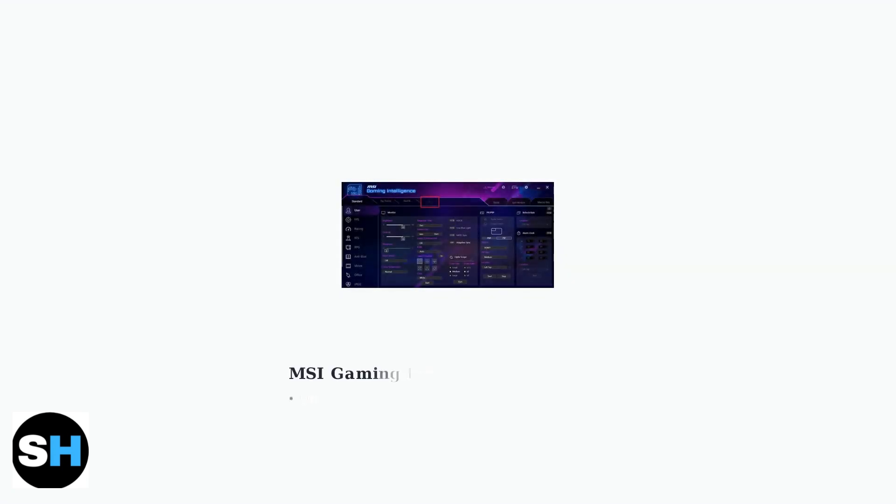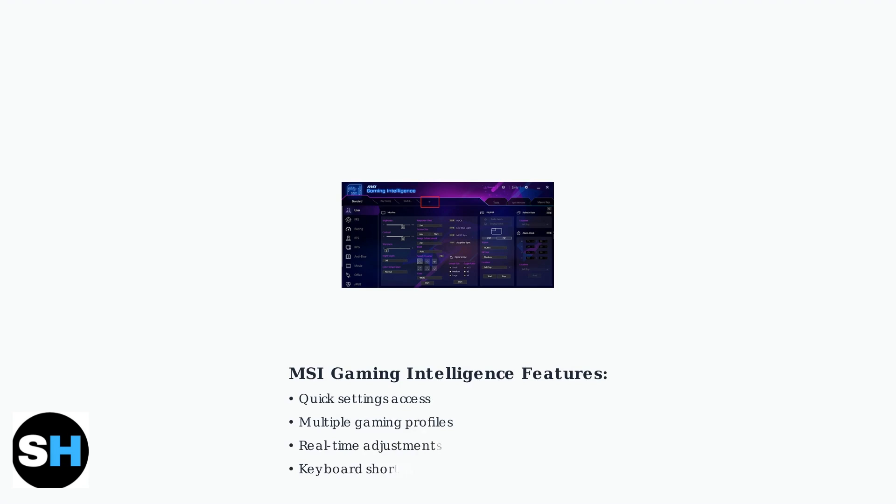The MSI Gaming Intelligence app provides quick access to monitor settings and profiles. You can adjust brightness, contrast, response time, and other parameters without navigating through the monitor's on-screen display menu.